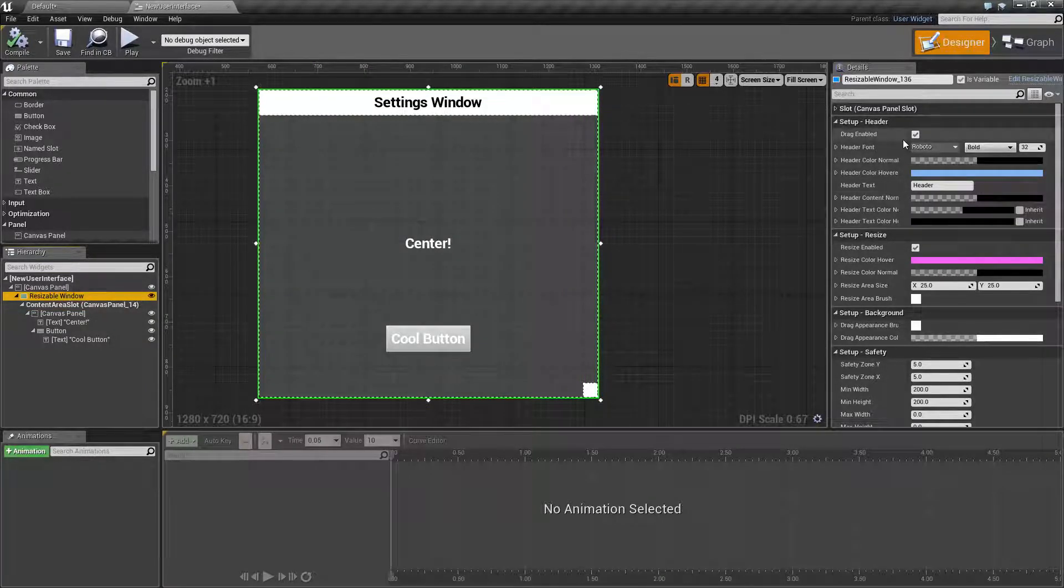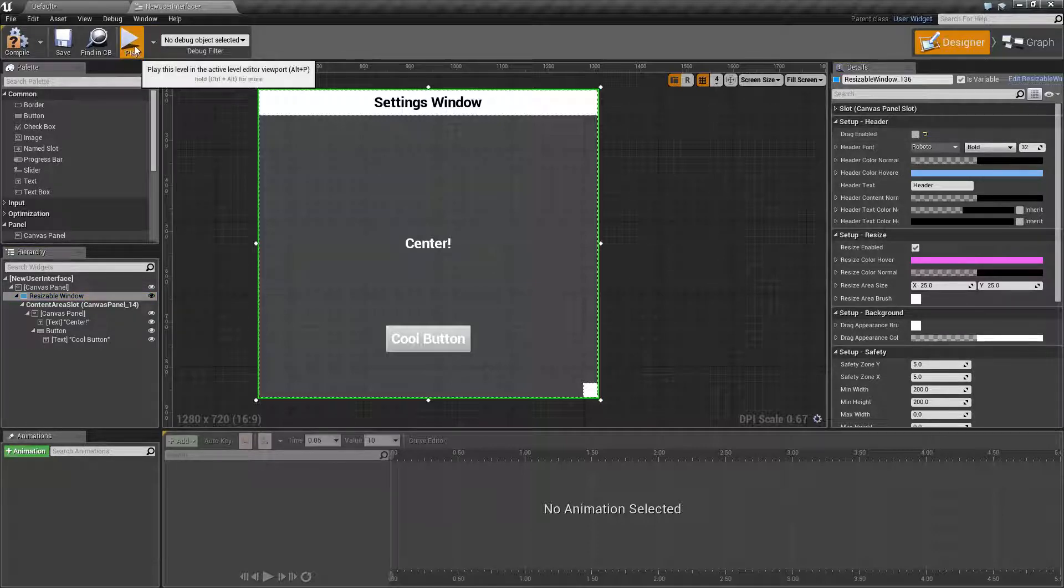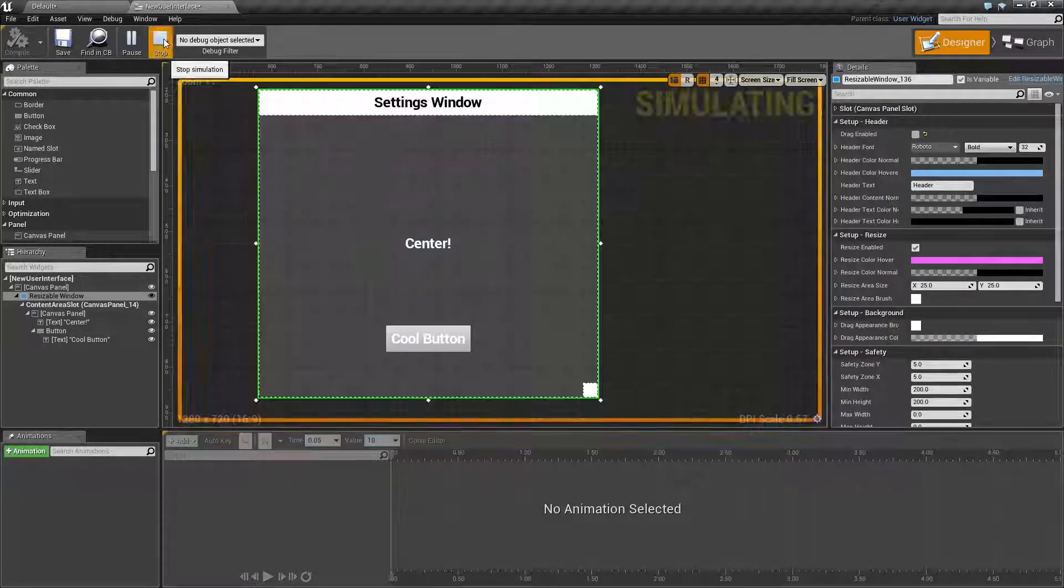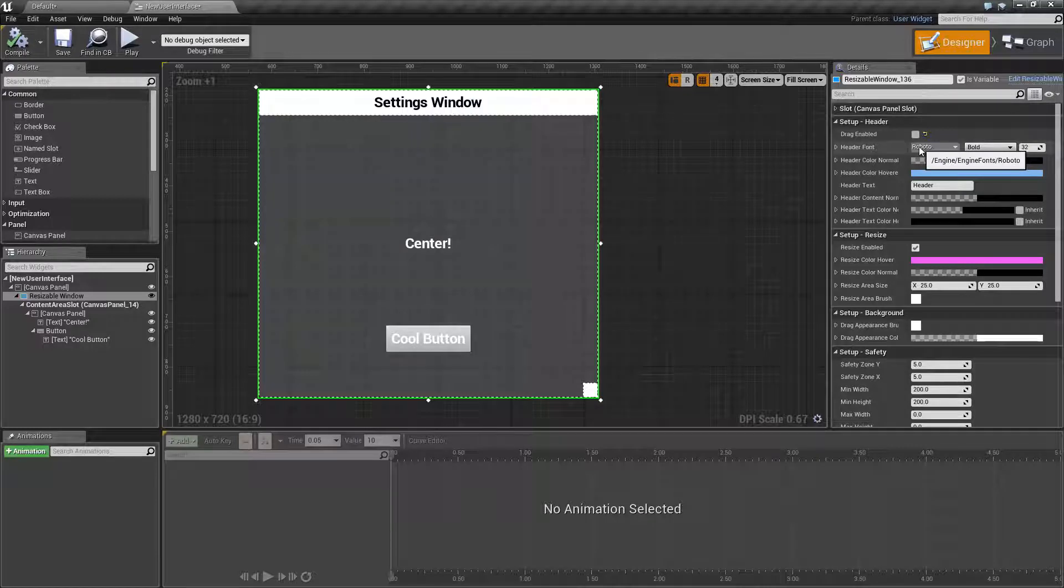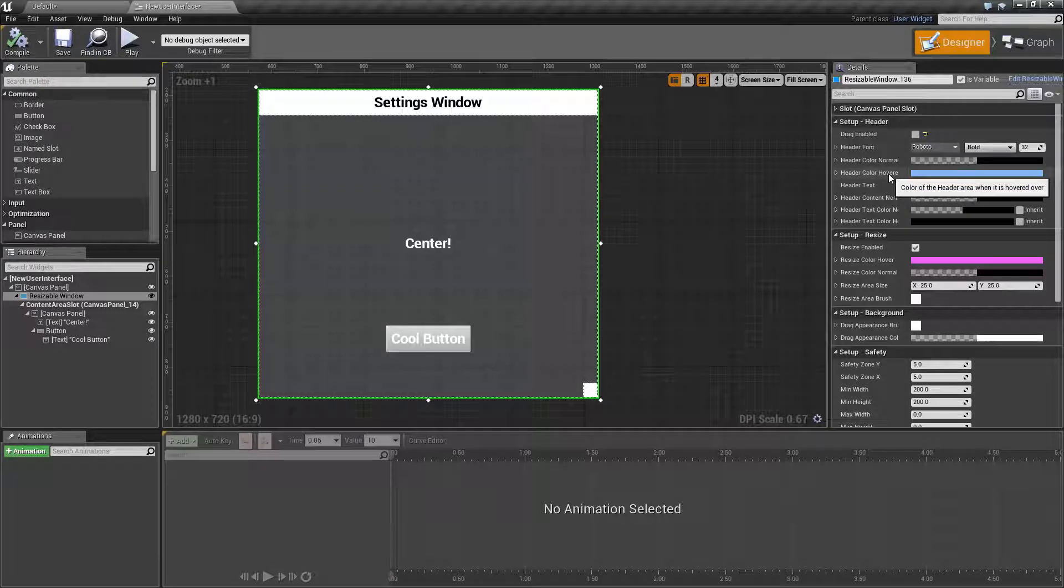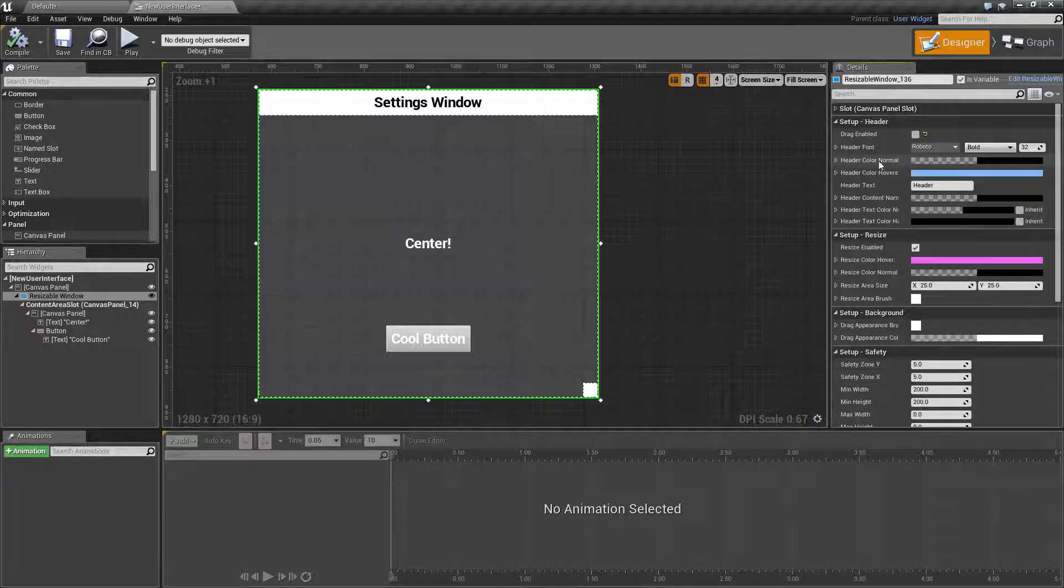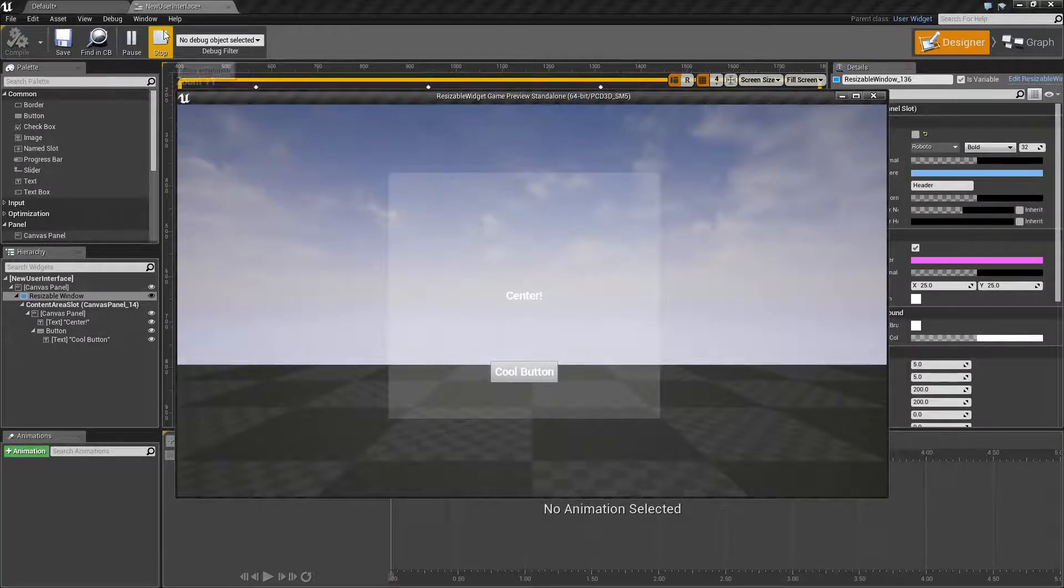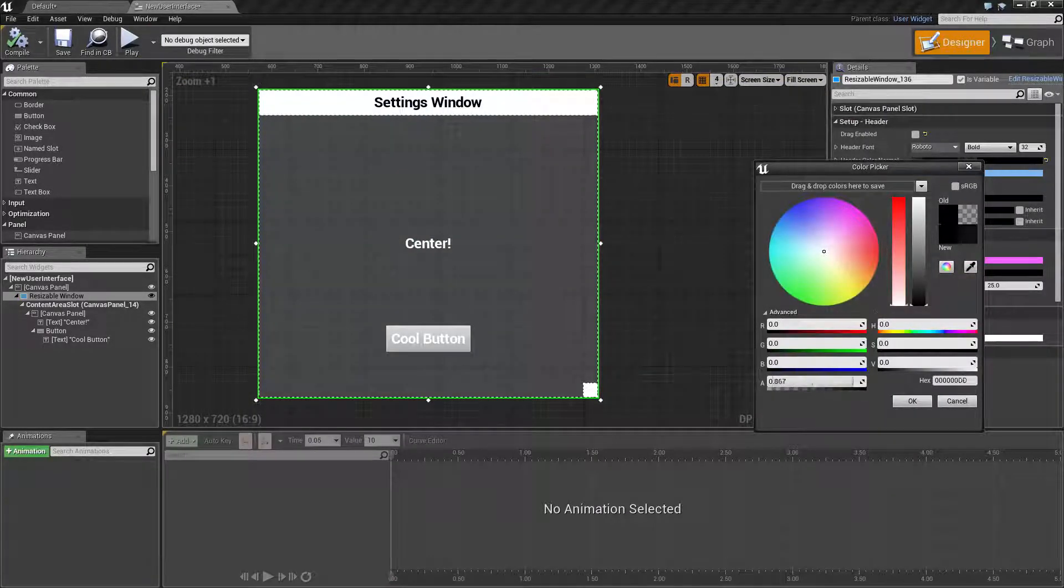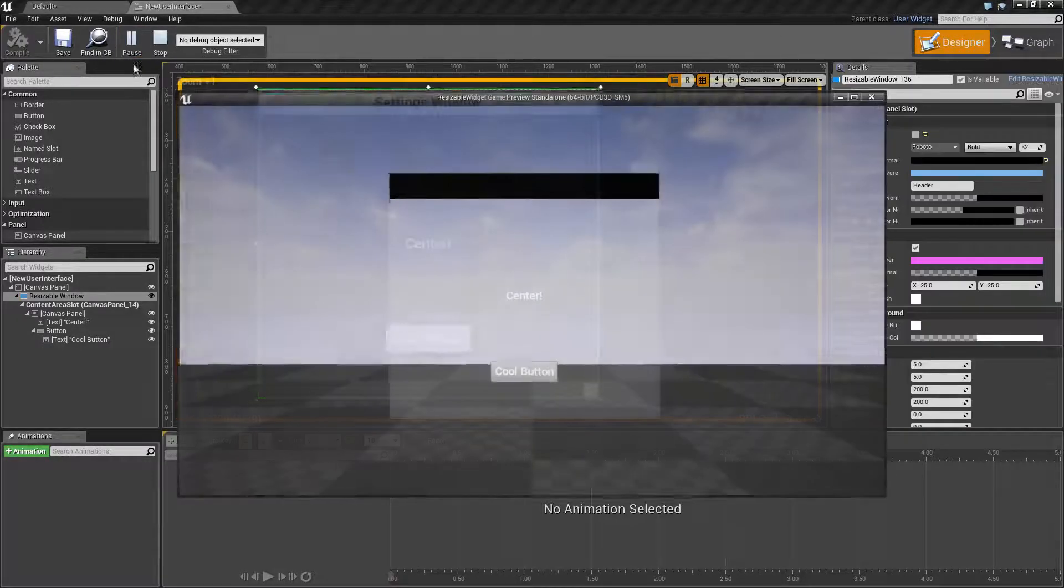We'll go through the options for our actual resizable window. Our first set is our setup for the header. You can drag enabled or disabled. Let's go ahead and disable that and run it, and you'll notice now we can't drag. Now we have our header font, and we have our header color when it's normal and our header color when it's hovered. Let's go ahead and change the color normally. Because right now, if you notice, we have no header being displayed. Let's say we wanted a header at all times. Well, let's go ahead and change our alpha back up to one.